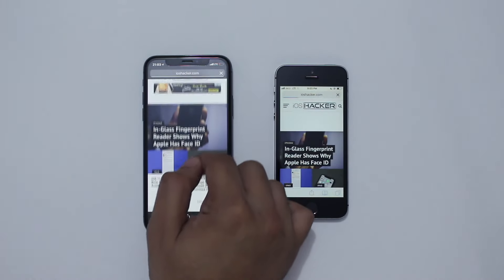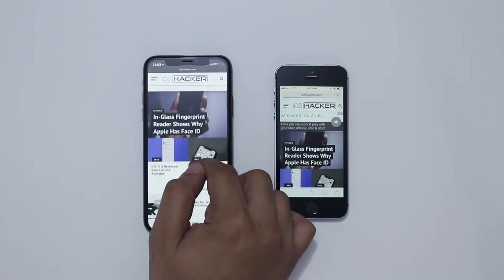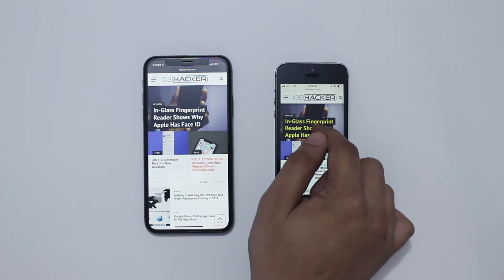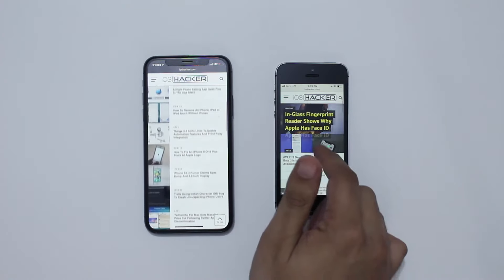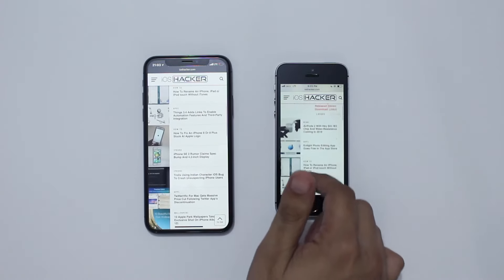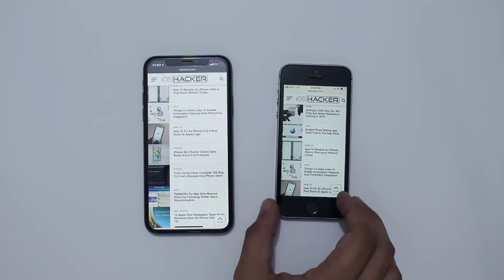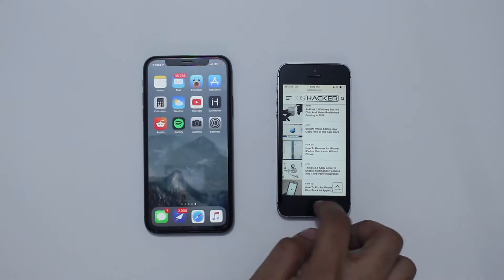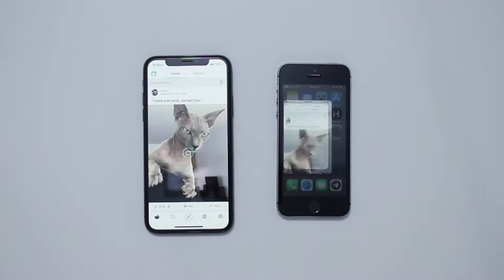As you can see, when you scroll up and bring up the featured area on top, you don't get to see any articles on the 5s, whereas two articles are visible on iPhone 10. When you scroll up, the list of articles on the iPhone 10 is longer than on the iPhone 5s.